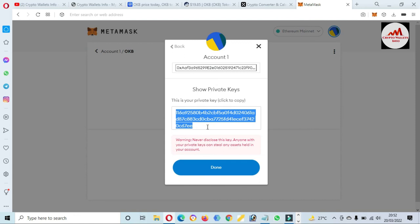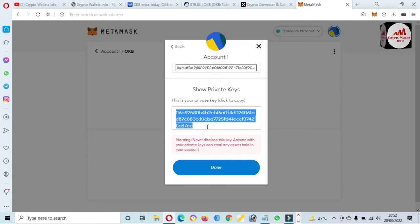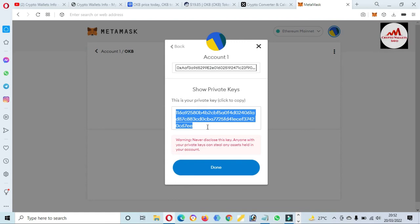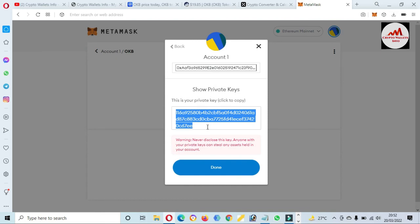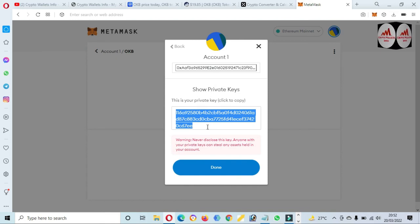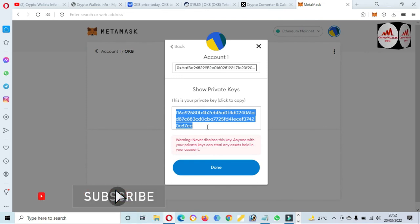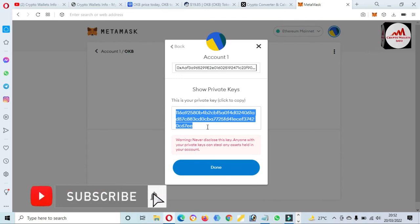I hope you properly understand how to add OKB token to your MetaMask wallet. In coming videos I will give you information on how to connect your MetaMask wallet with the OKB exchange, so you can easily use the decentralized exchange — just connect your MetaMask wallet and if you have a balance you can easily trade.